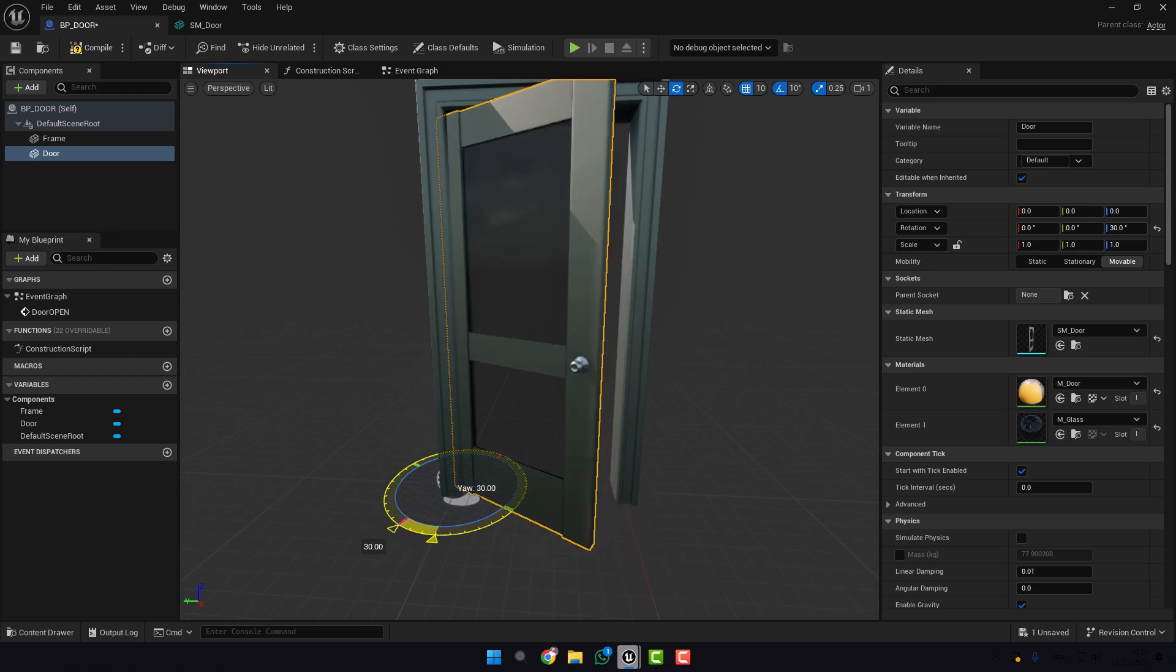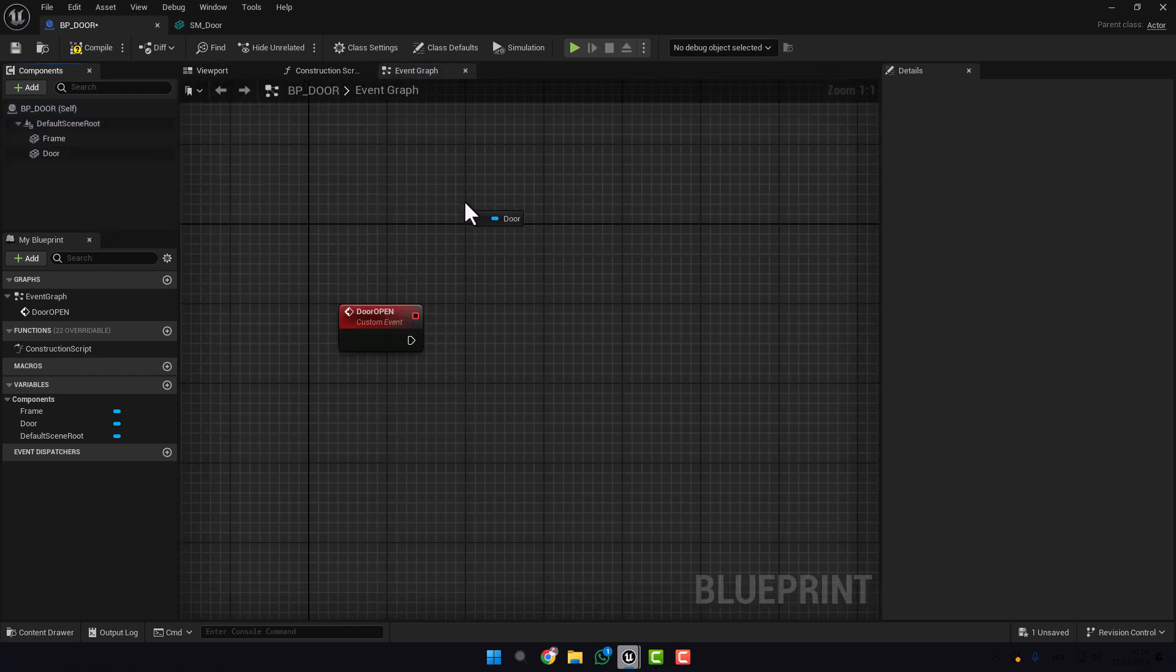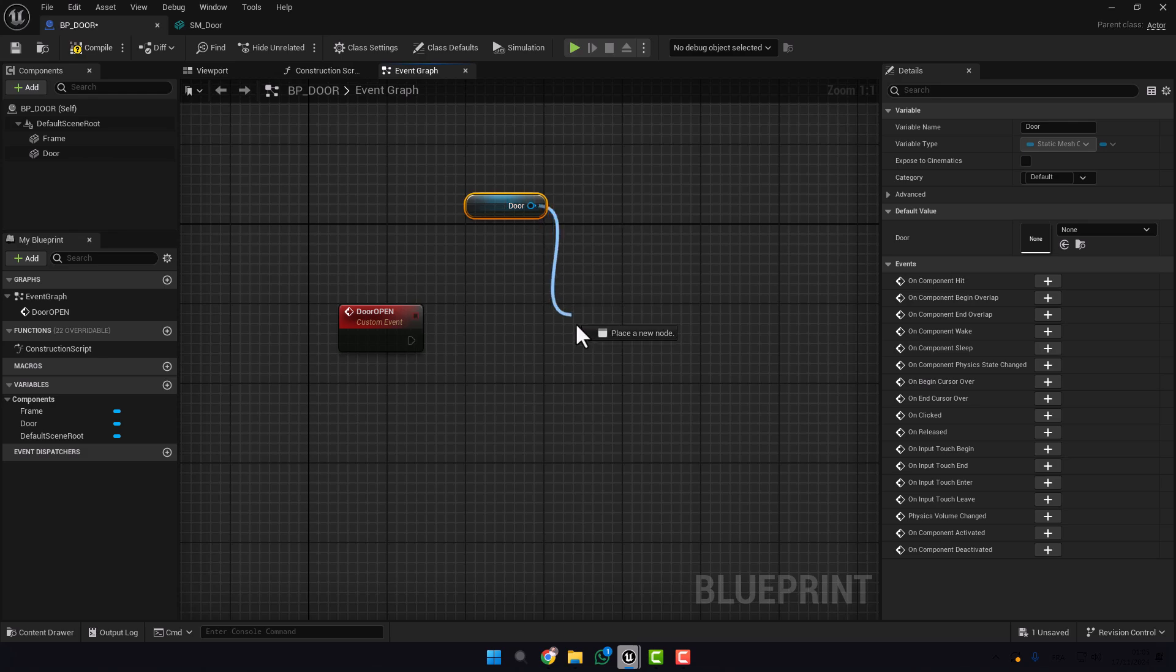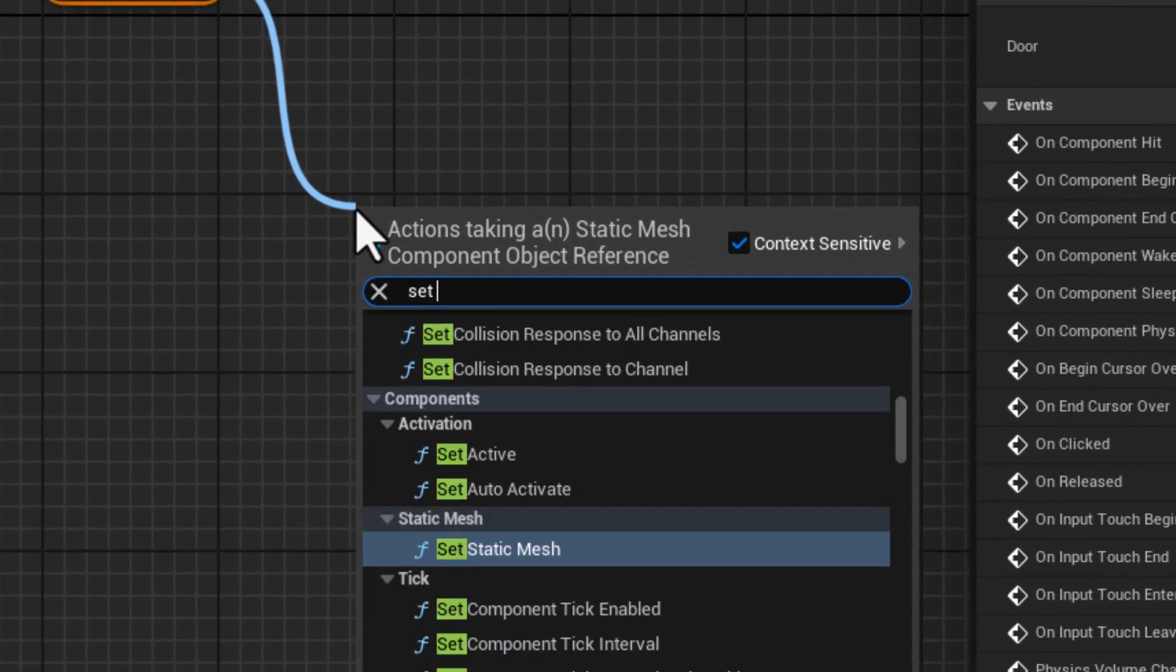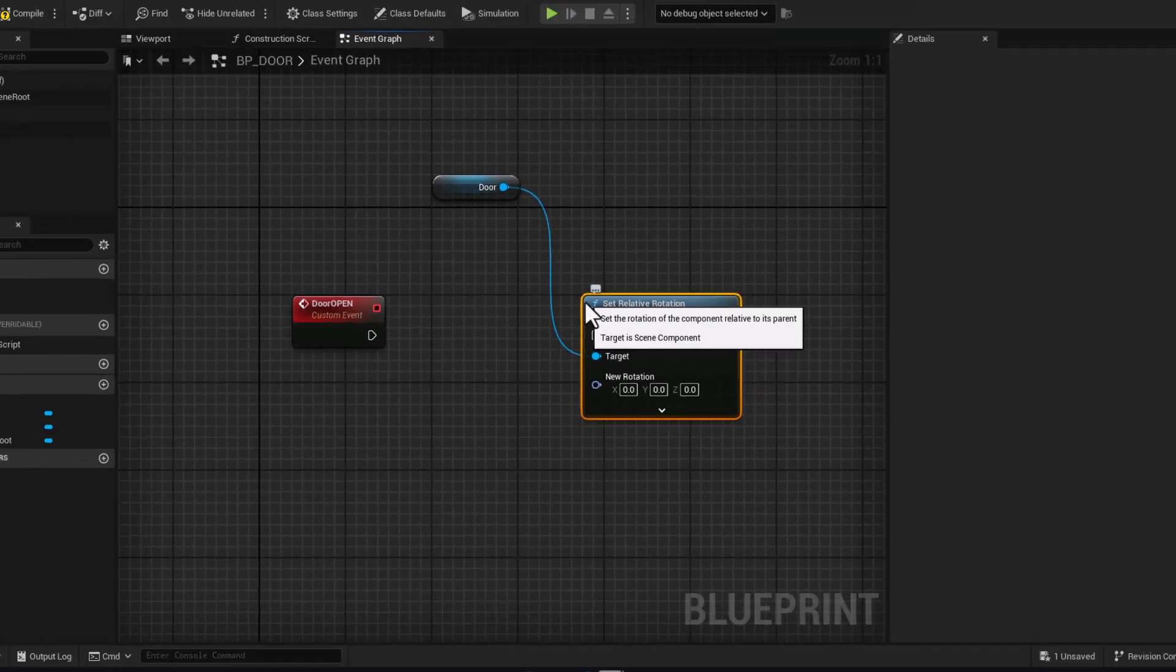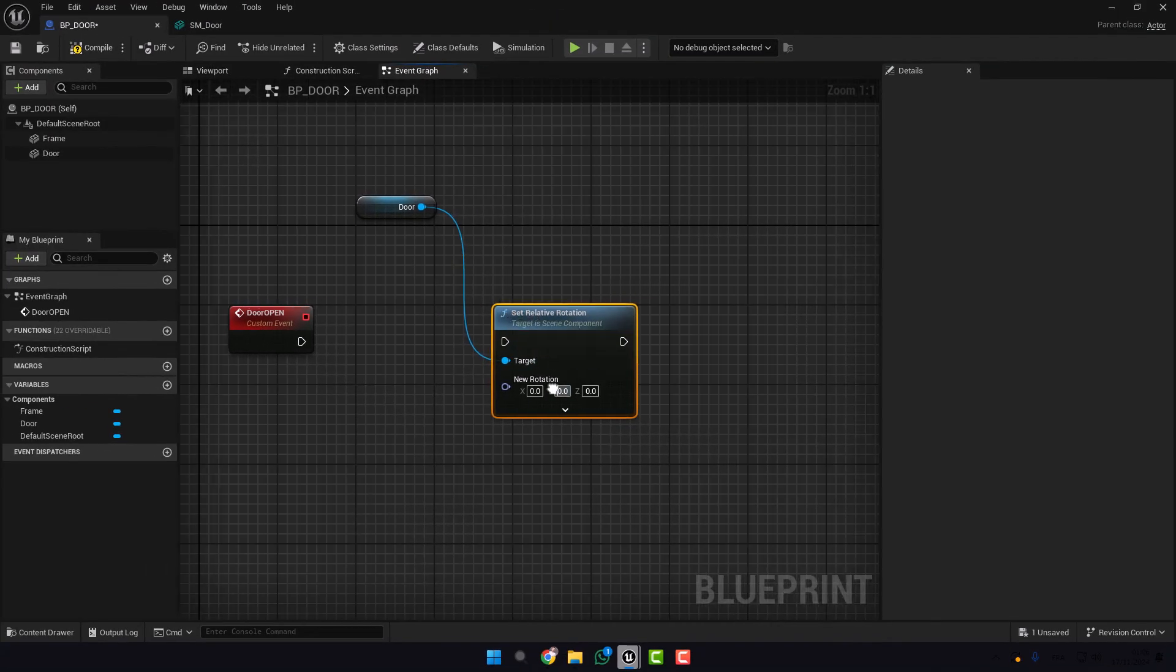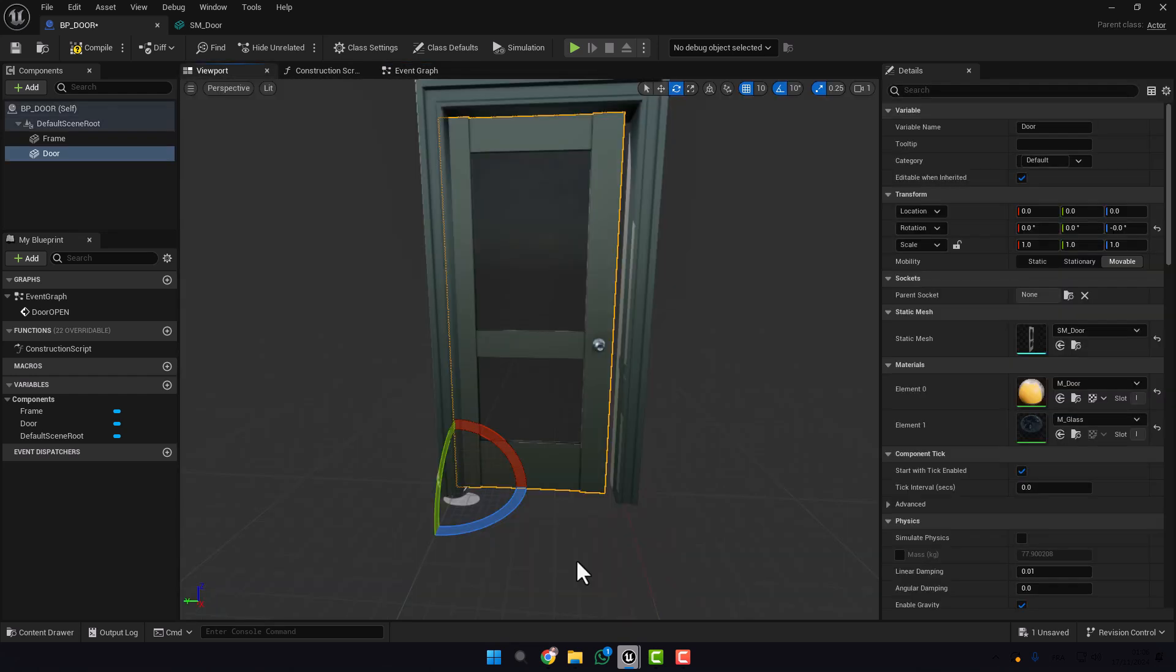With the Blueprint code. So first thing, take the door and type Set Relative Rotation. As you see here we have X, Y and Z. And here we need to rotate the blue one which is Z.